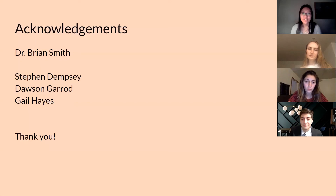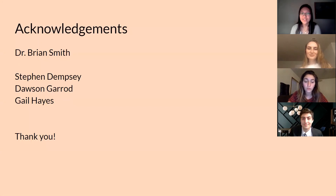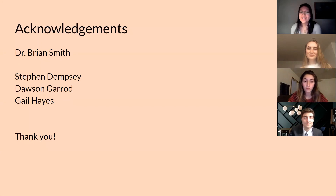We would like to thank our mentor Dr. Brian Smith, and the facilities management team — Stephen Dempsey, Dawson Garrett, and Gail Hayes — for helping us with the feasibility of our project. Thank you for listening.